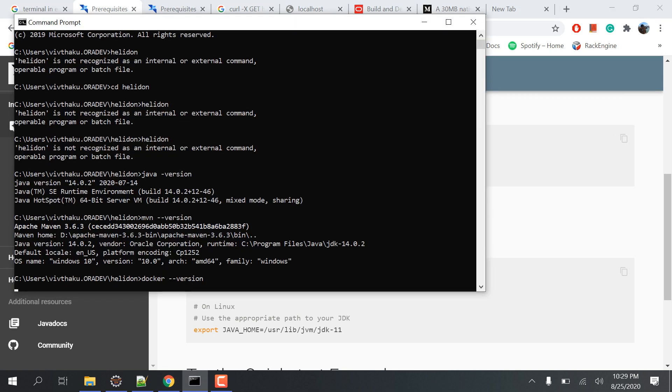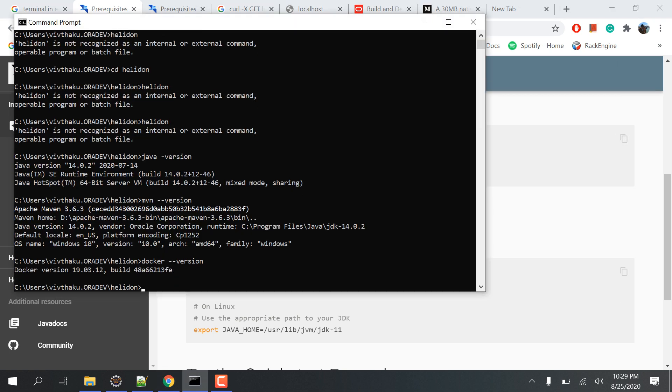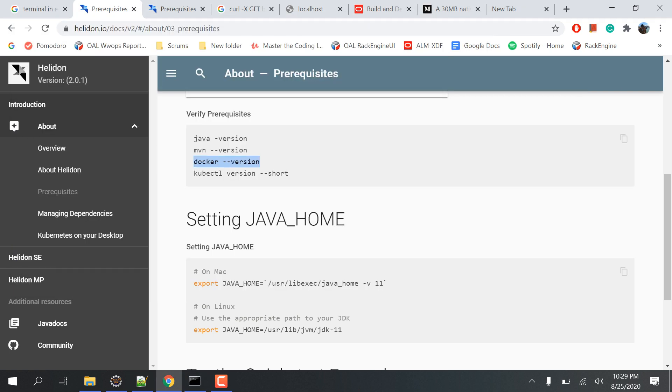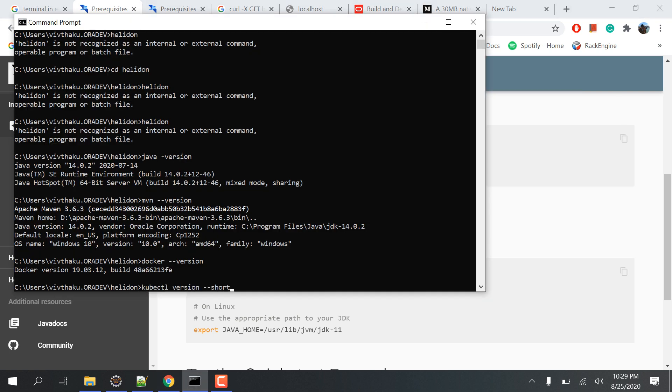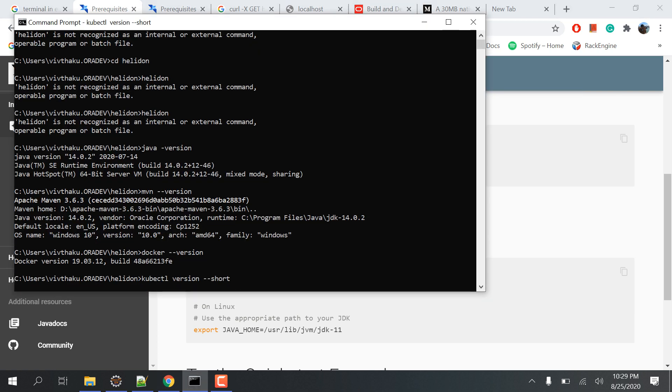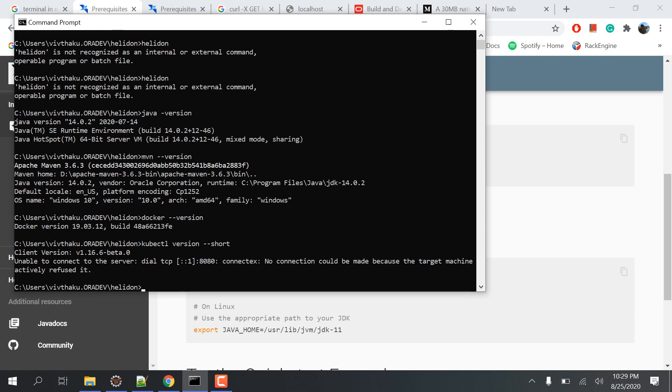Then we'll check for Docker. We'll have this version, built in 19.03.012. We'll also check the Kubernetes version. We have the version but the system has not been properly set up, that's why the unable to connect to the server is coming up. We'll do it later, but we have everything set up, so that's a good sign.